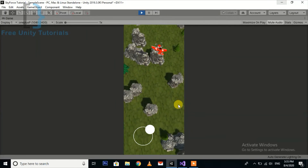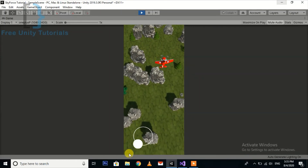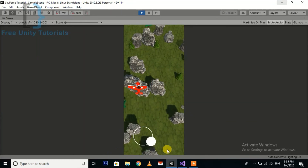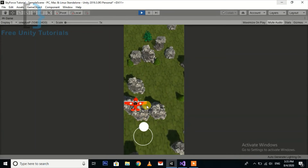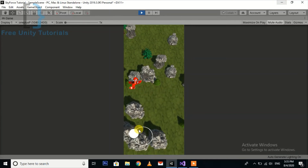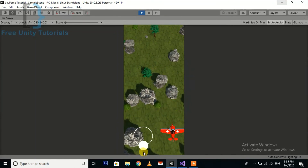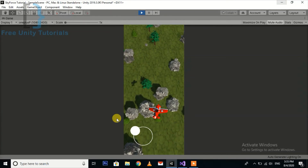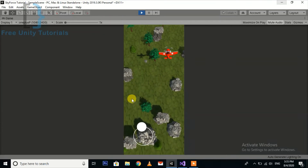Now you can see our player starts rotating according to the movement — it is looking more awesome for our game.